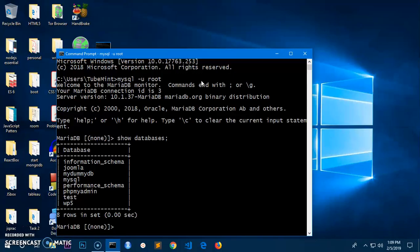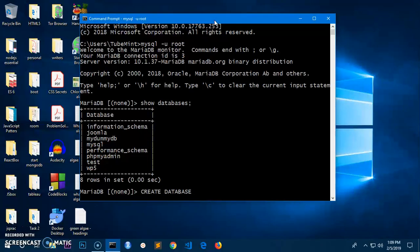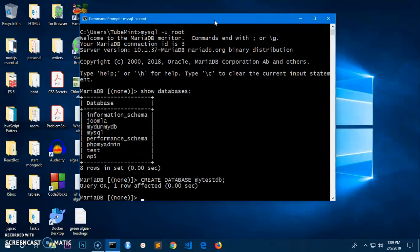Now I can go ahead and create a database — it's very simple. The command is 'CREATE DATABASE' followed by the name of the database. In my case it's going to be 'my_test_db'. Don't forget the semicolon at the very end of every query, then just hit Enter. It says 'Query OK, 1 row affected' and it took 0.00 seconds.